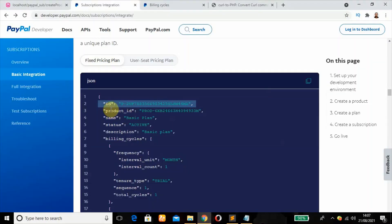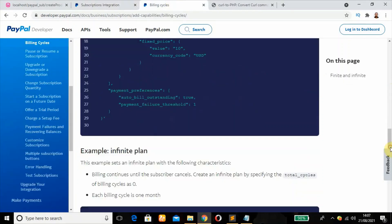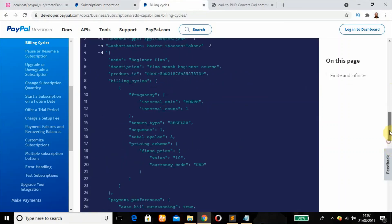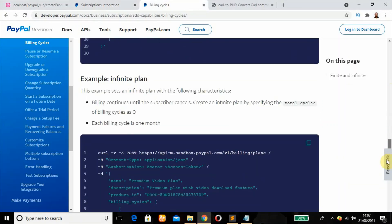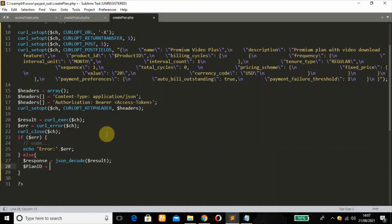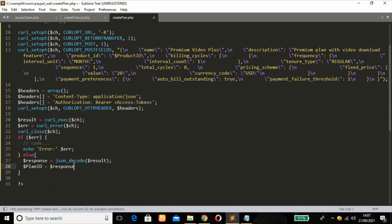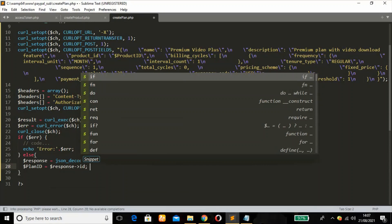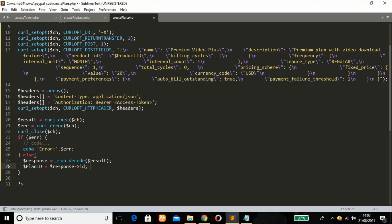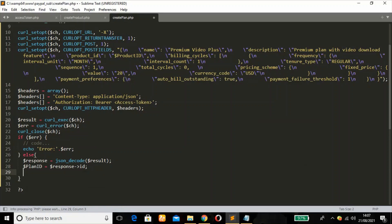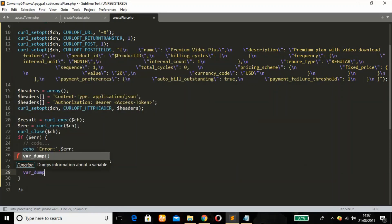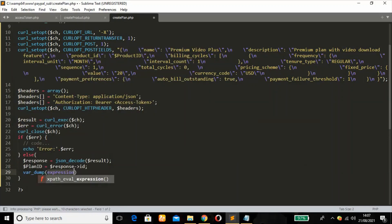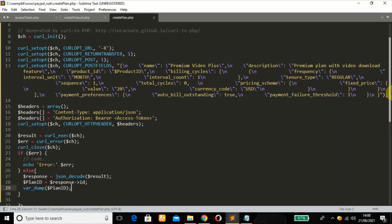We're going to access just this plan. And remember, this is the response. This is where we're working at. Response, access the ID. So let's dump that variable and see whether we have a value there.